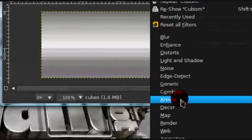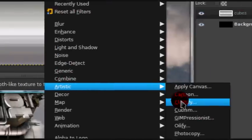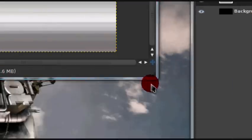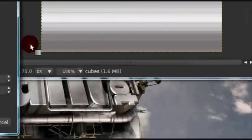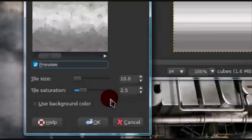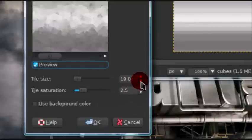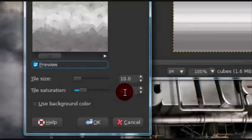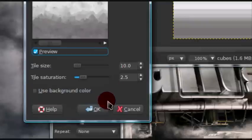Now, go to filters, artistic, cubism, and just leave the default settings, which is for tile size 10 and tile saturation 2.5.